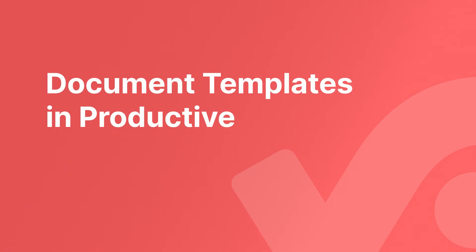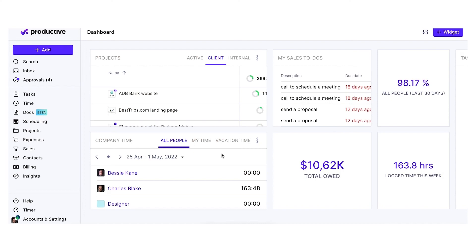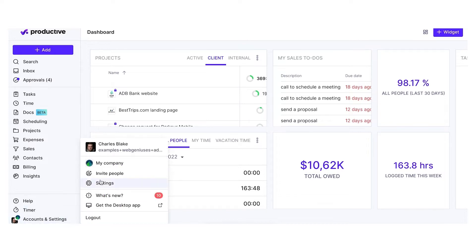Hi, my name is Anna and I'll walk you through document templates in Productive. In this video, I'm going to explain how to set up different document types for proposals, invoices, or budgets.